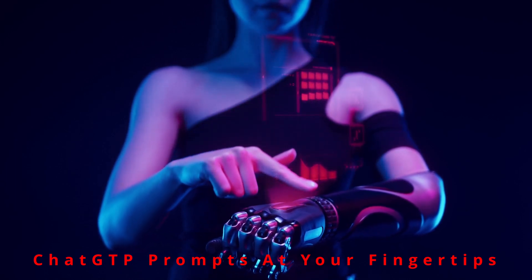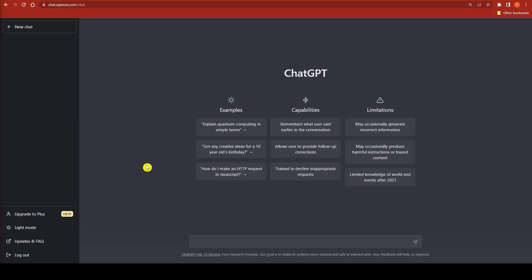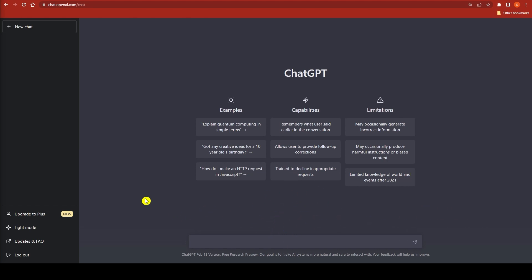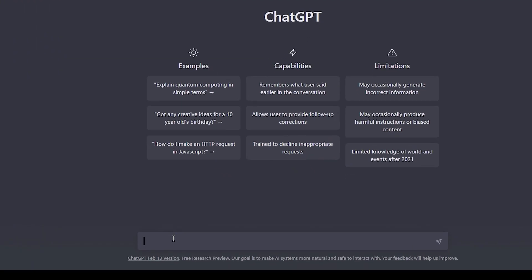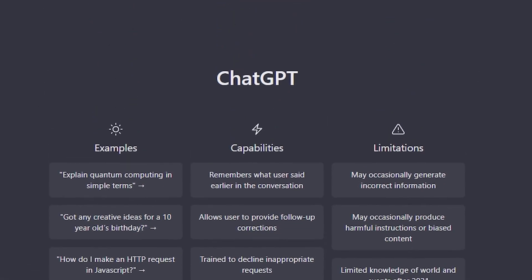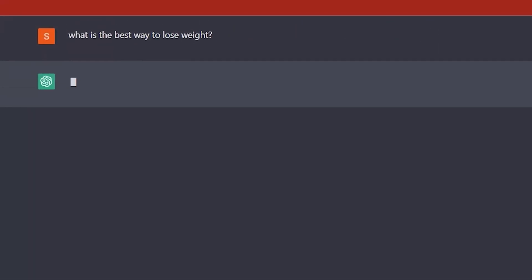To get the most out of ChatGPT, we need to give advanced prompts. Here are some tips on how you can do that. First: be specific. The more specific your prompt is, the better the response you will get. For example, instead of asking something vague like 'What is the best way to lose weight?' — let's see what ChatGPT provides when we ask that.